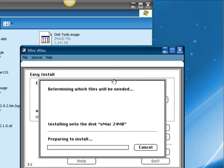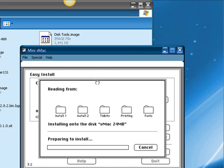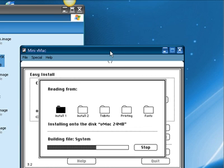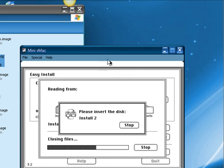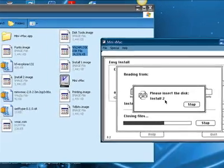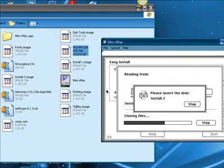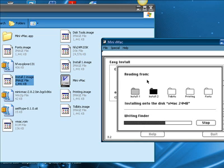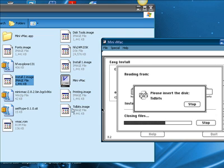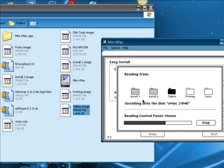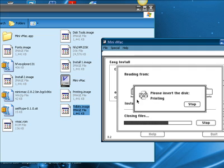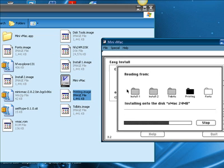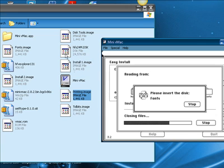Now the Installer is going to prompt you for some files that you will need to install Mac OS 7. When those files are asked, just drag the appropriate image onto the Easy Install window. Please insert the Disk Install 2. So, what you're going to do is find Install 2.Image, and just drag it over. And the same for Tidbits, Printing, and Fonts.